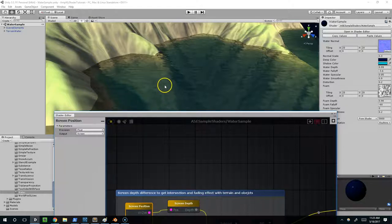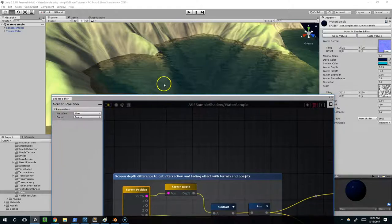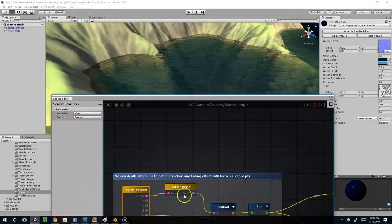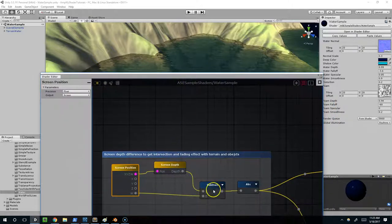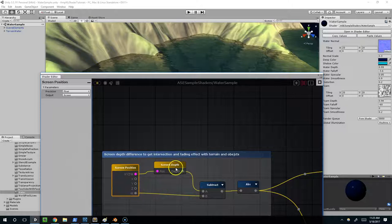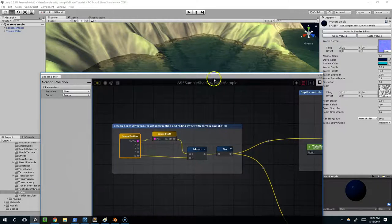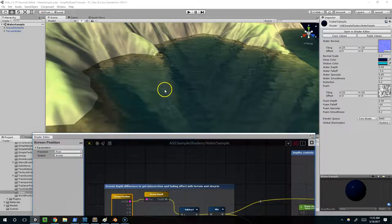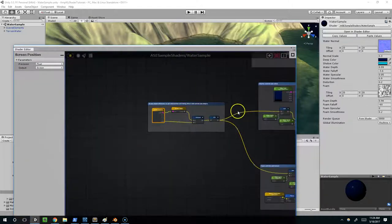That's going to find the ground. So we start on the surface of the water, we find the ground, and then we calculate the distance between those two by subtracting the W here. Essentially that's all we need to do to figure out the depth of the water.